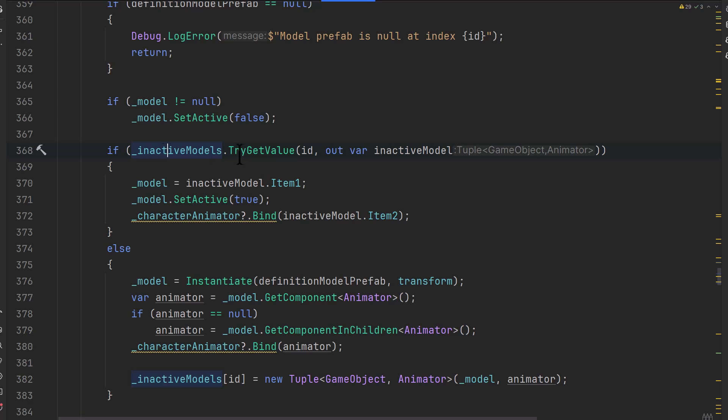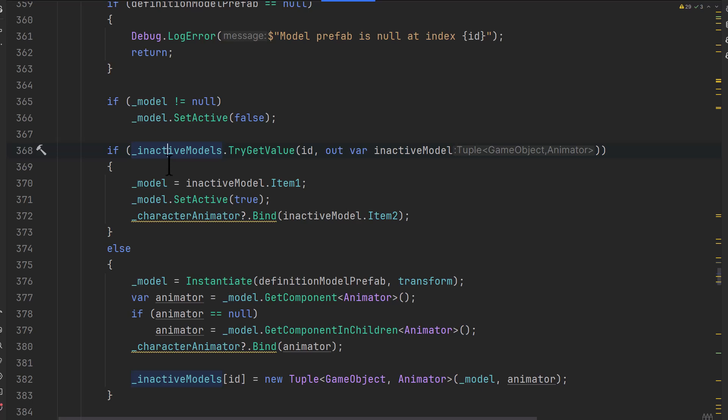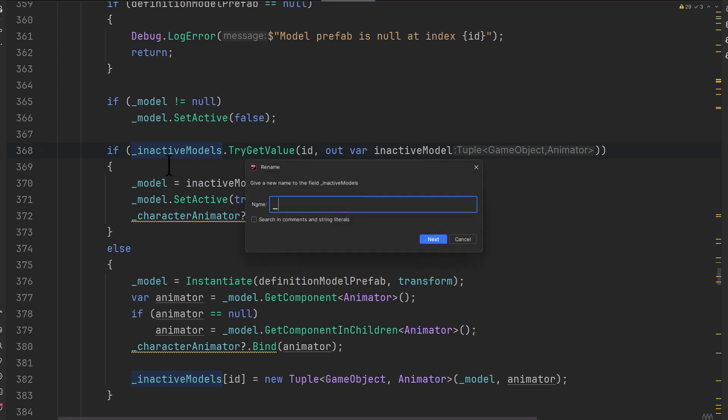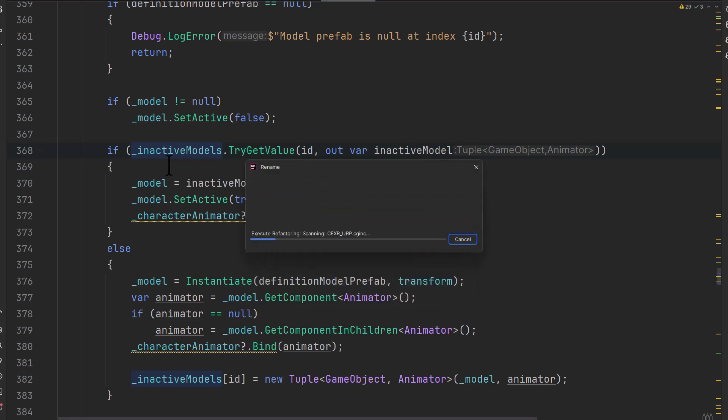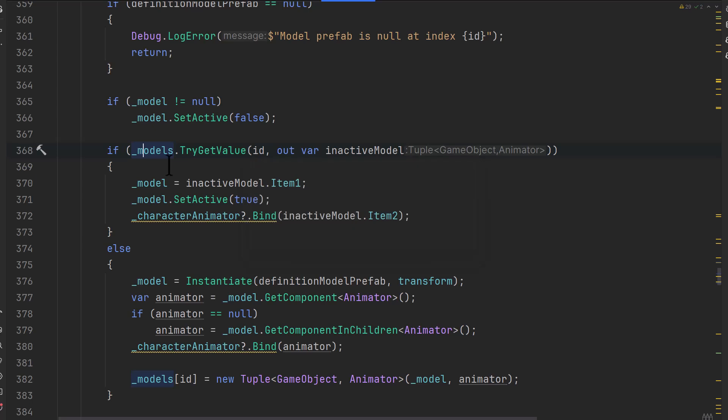And then we check to see if we have the existing one or the new ID that we're looking for in this inactive models dictionary, and probably should actually be renamed to all models. Let's do that. Control R, control R, models. That's how easy it is. We've got to keep making things better and better along the way. So we're going to get the model and that will return back this tuple that has the game object and animator if it exists.